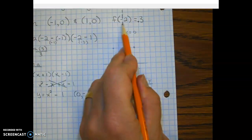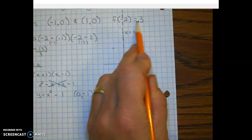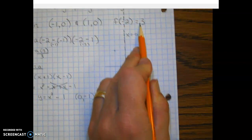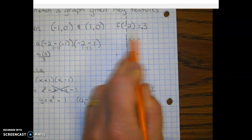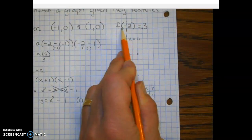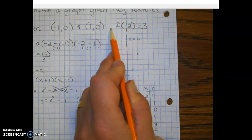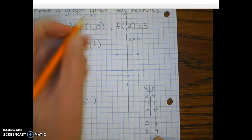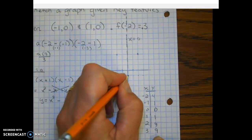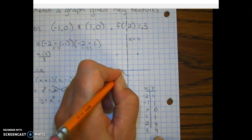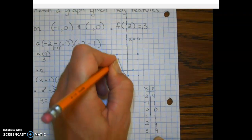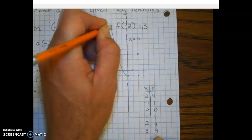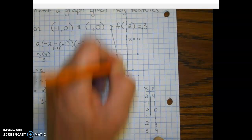Since it's three units from the axis of symmetry on the right, it's going to be three units to the left as well, so we can make a nice parabola based on the axis of symmetry.